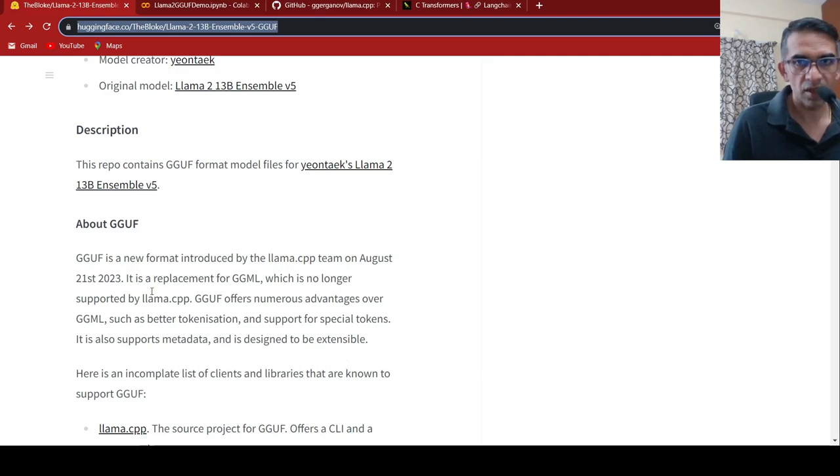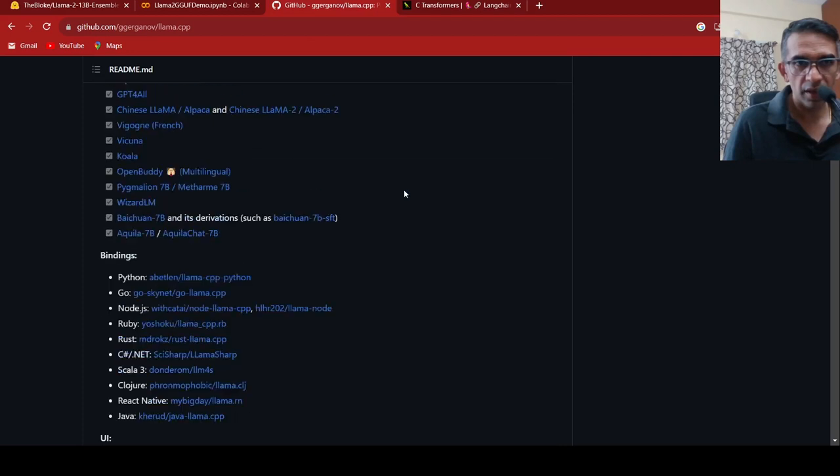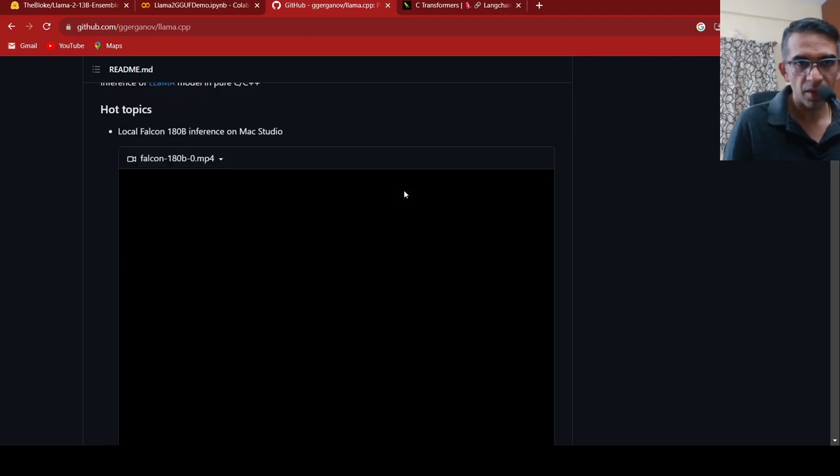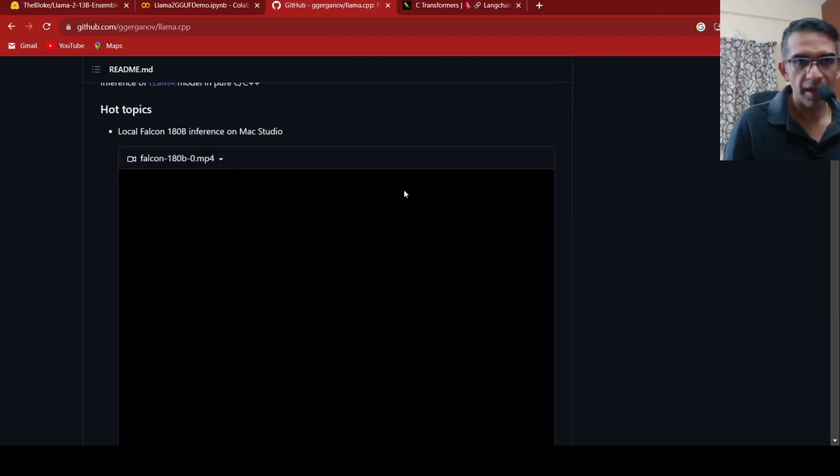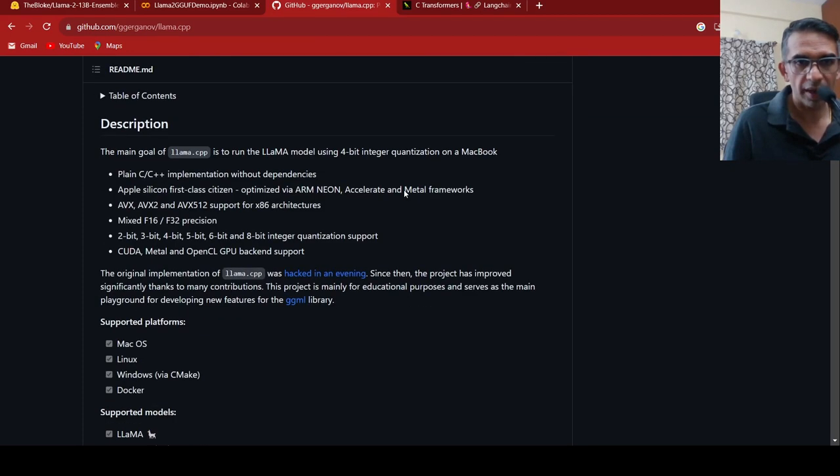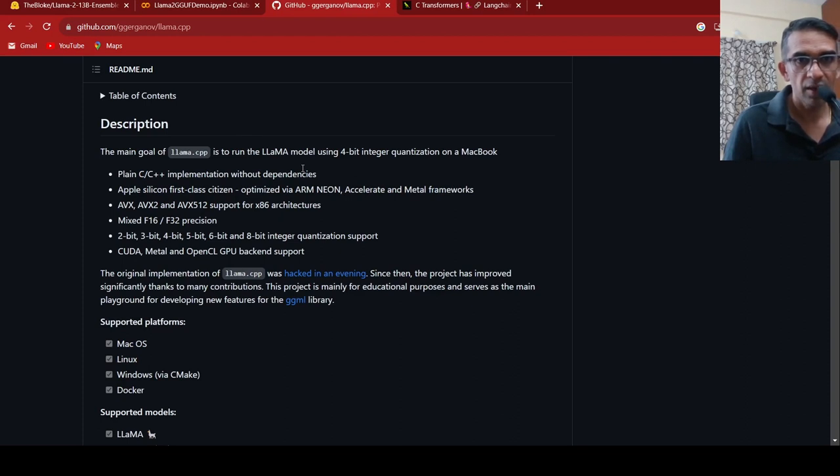What is this LAMA.cpp project? If you go over here to their GitHub, their idea is to run LAMA model using 4-bit integer quantization on a MacBook.